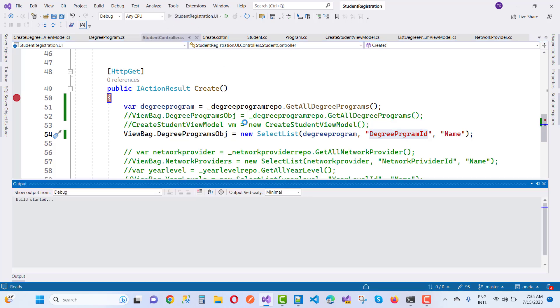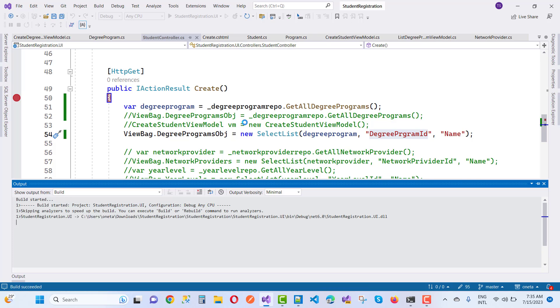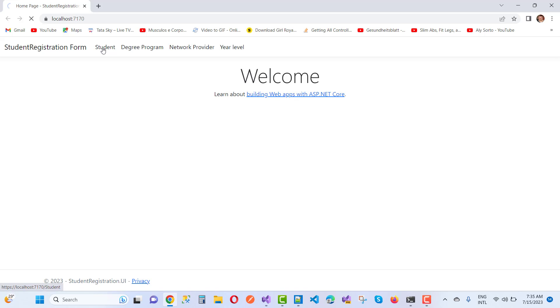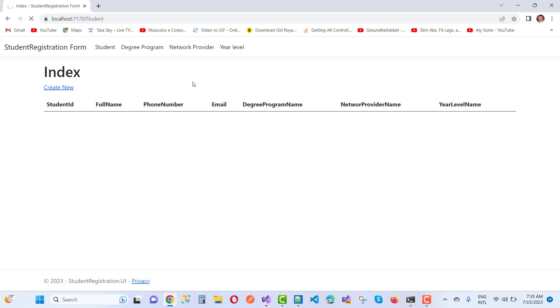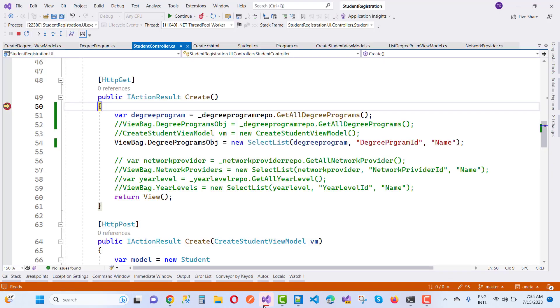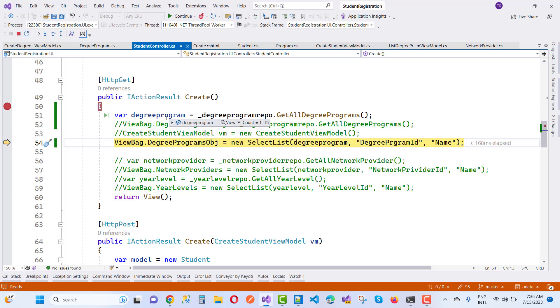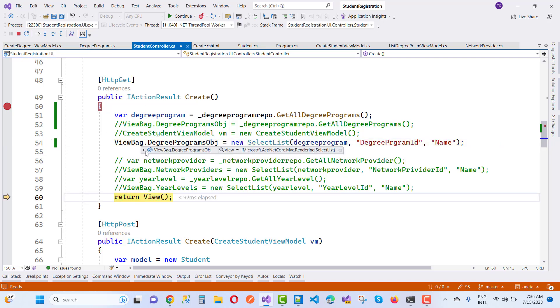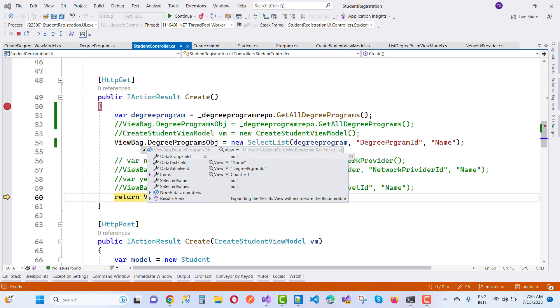When we hit the debug point and start the student registration UI project, we can see some values in the controller section. But in the view section we're getting an error. Clicking the 'Create New' button, the debug point triggers and we can see degree program count is one — BTAC — but in the ViewBag the data group field is null while the data text field is 'name' and the degree program ID items count is one.